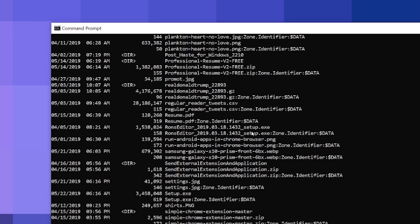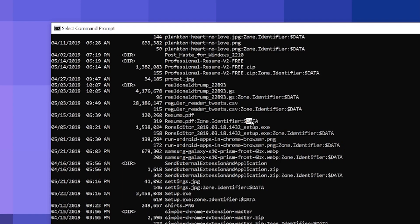So if you download something from the web, it'll often have this zone identifier stream name attached. By default, all the files have a default type of data. Now for our little hack, what we did was we use another type called index allocation, which is basically the type for a directory. Now again, Windows Explorer, the GUI, is not going to show that, but what we could do is create that.